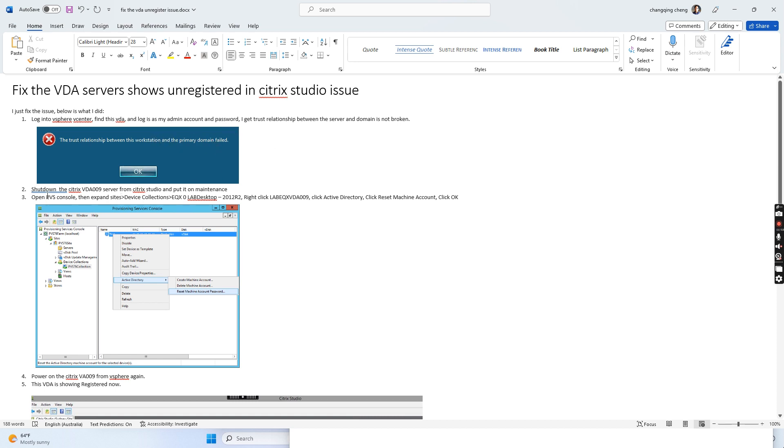So what I did is shut down this VDA server from Citrix Studio and put it on maintenance mode.